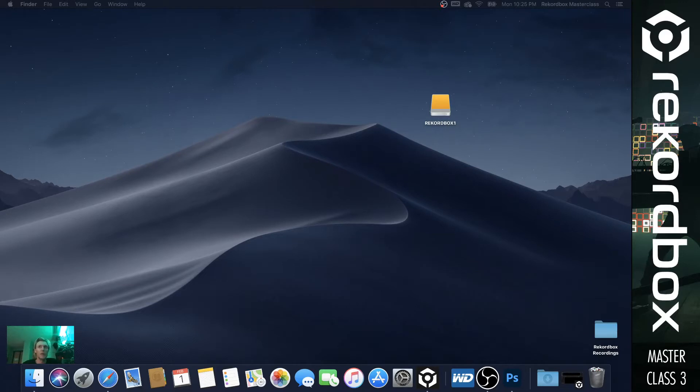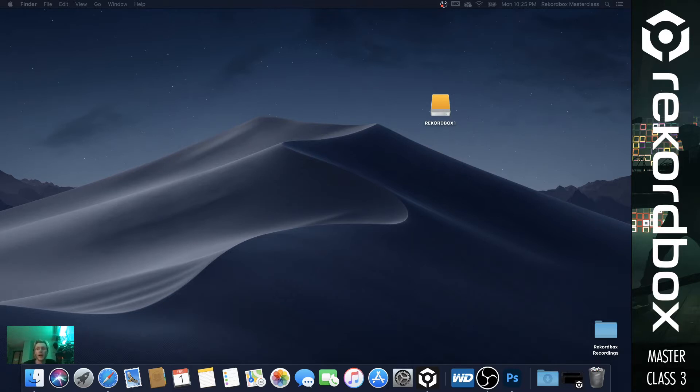Hello everybody, and welcome back to Masterclass 3. In this class, we're going to be going over music and where to get it, how to get it, best formats, and everything of the two.